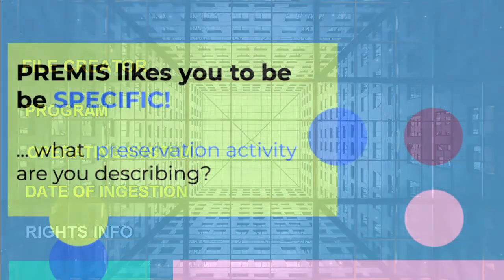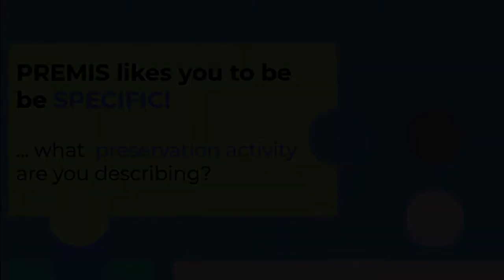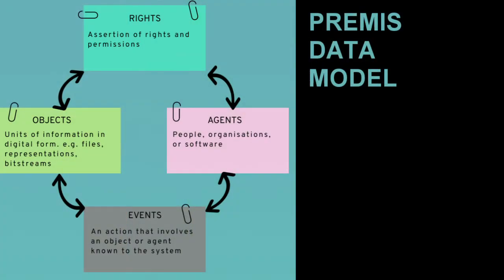PREMIS likes you to be specific about what it is you are describing. To help you, they developed the PREMIS Data Model. Every semantic unit that is defined in the data dictionary can be mapped onto one of these four entities.